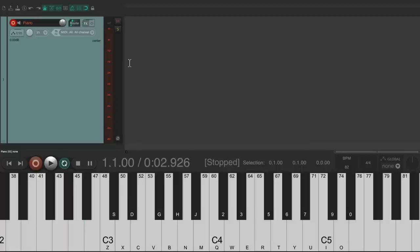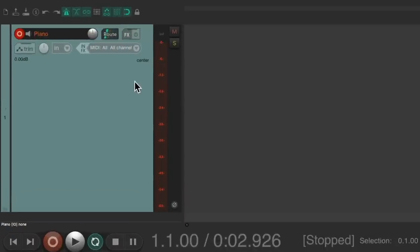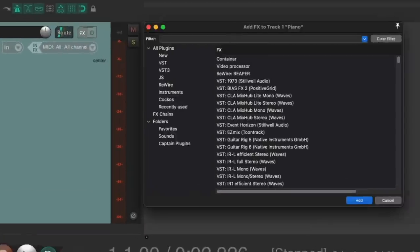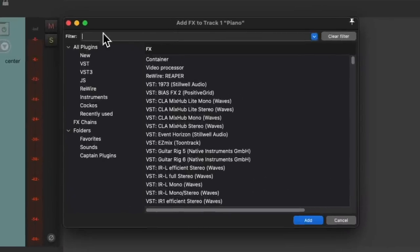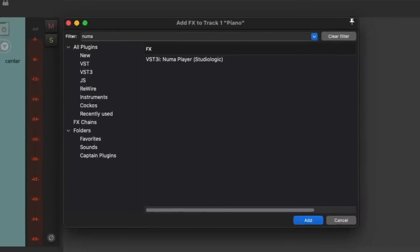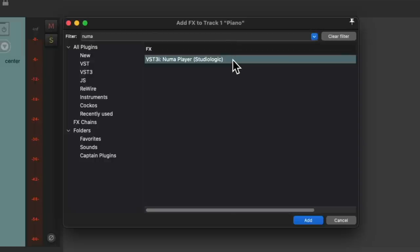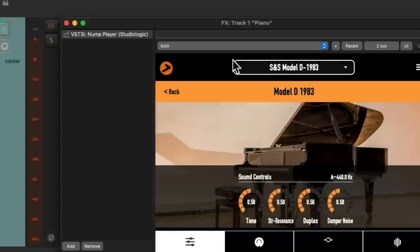So now we need to put a piano on this track. We'll go to the track effects. I'm going to go to the filter and type in NUMA. And there's a plugin right here called NUMA Player. That's a free download that I showed you in a recent video. Of course, you can use any piano sound you prefer. But like I said, this one is free, so you should have it.